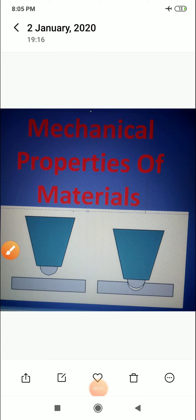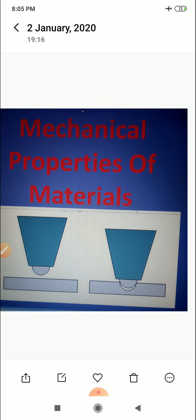Hello friends, in this lecture we will study the mechanical properties of the material. We will discuss which mechanical properties exist. So let us discuss.